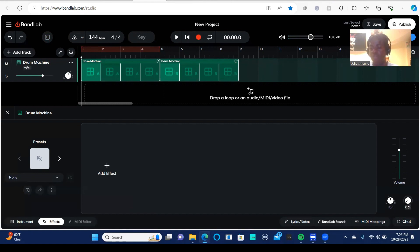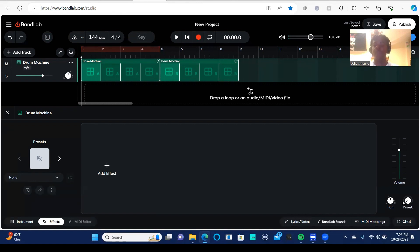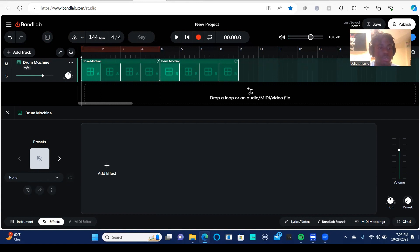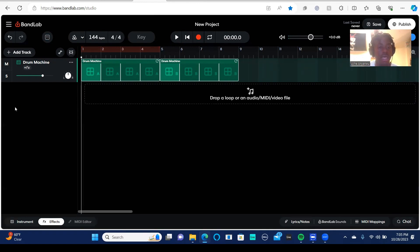Then you have reverb. Reverb is basically room. So if I was to turn this reverb all the way up, it's going to sound like I'm playing drums in like a cave. And if I turn it all the way down, you're not going to hear any of that. So that's that.